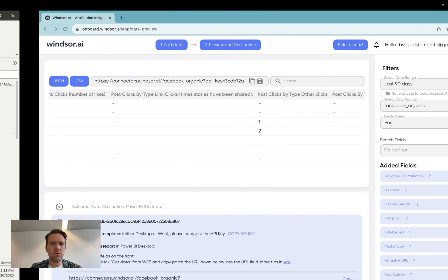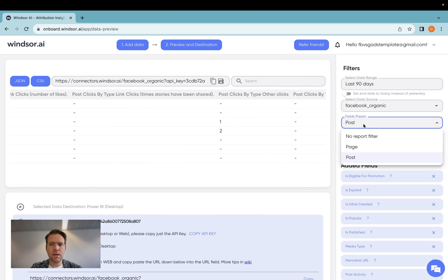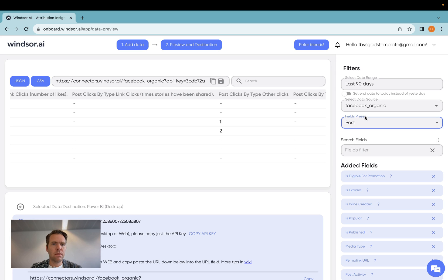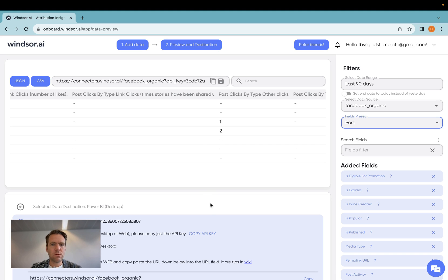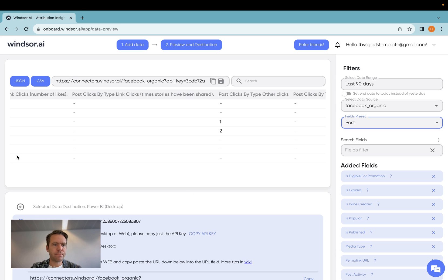Now to go back and wrap this up, you would simply repeat that process for the second fields preset, in case you would like to get the page data over, and follow the exact same procedure, and then you have your data over in Power BI. I will also add a link to a template we offer in the comments section, and a link to the documentation of what fields are overall available within Windsor.ai. Thanks very much for watching, and enjoy bringing your data over.